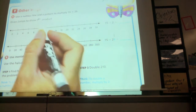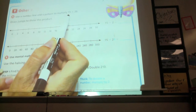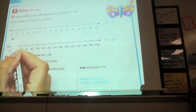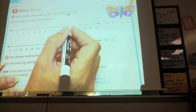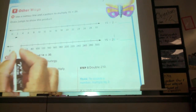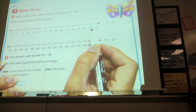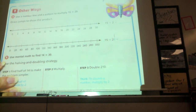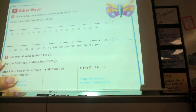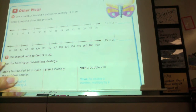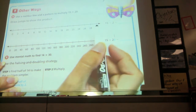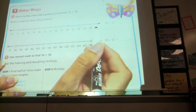We're counting by 2s. Using the multiplication problem 15 times 20, do you see how this number line can work? A student explains: there are 15 numbers so you can jump 15 times and just count. So I got that there are at least 15 numbers on here, so we can jump 15 times.